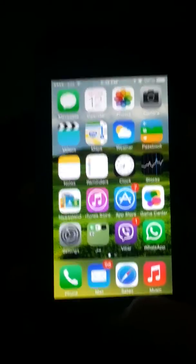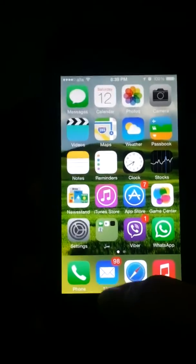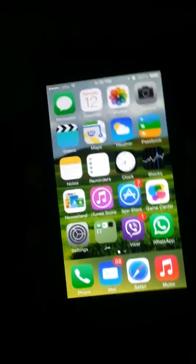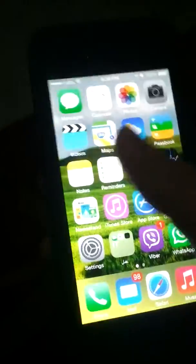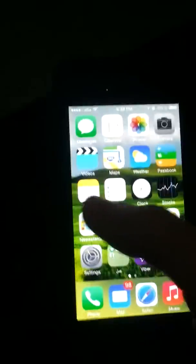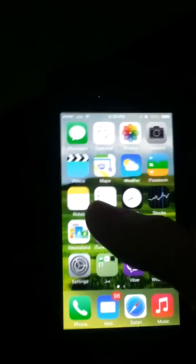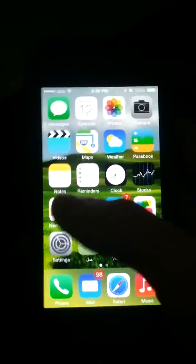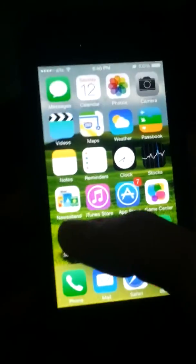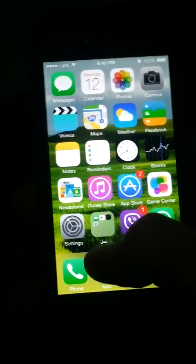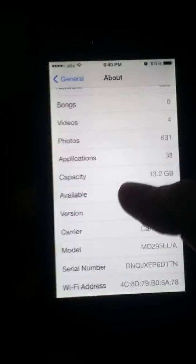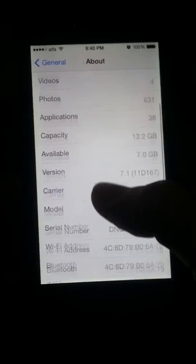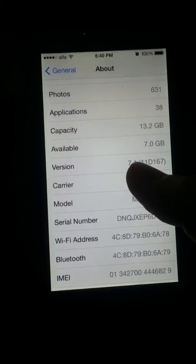Hey guys, today I'm going to show you a hidden trick on the iPhone. A lot of you guys may write a long message and then want to delete it all. Here's a simple trick — no jailbreak required, nothing special. Just a simple trick on the iPhone.